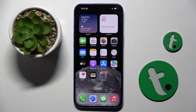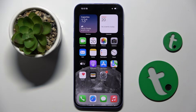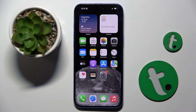Welcome guys to the Tutorial Info channel. In front of me is the iPhone 16 Plus, and in this video I'm going to show you how to hide photos in the gallery on this device.